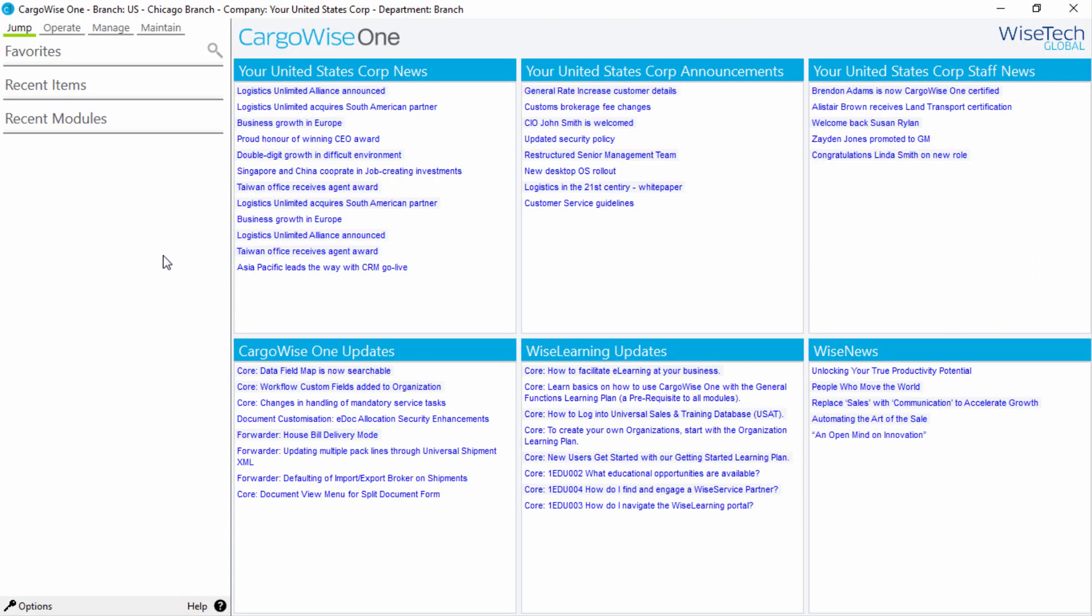In this video, we'll be looking at the information portal and also how to navigate in CargoWise 1. When you log into CargoWise 1, you'll be presented with the information portal and the jump menu. We'll begin by looking at the information portal. This content-rich portal is divided into sections.